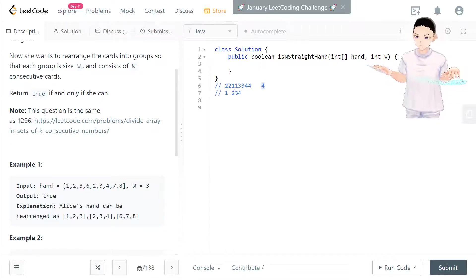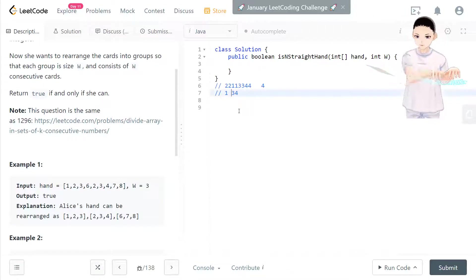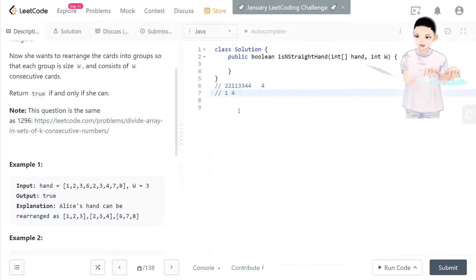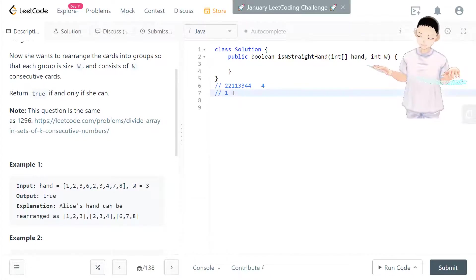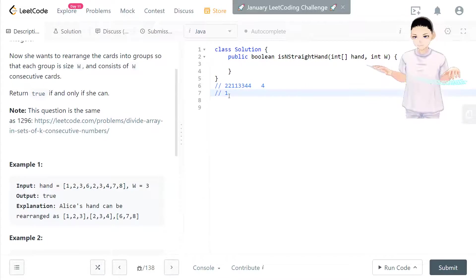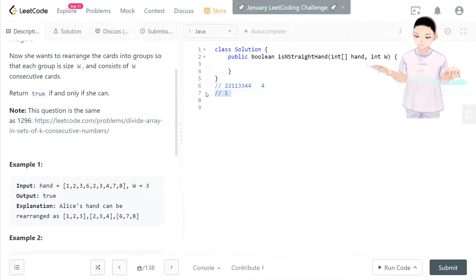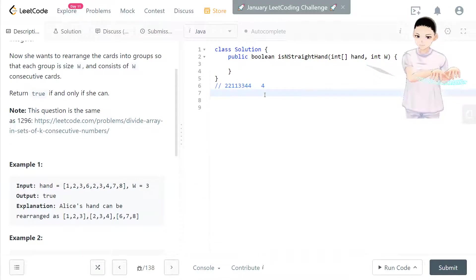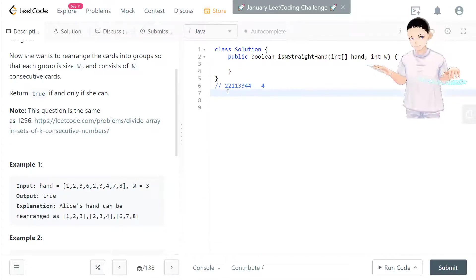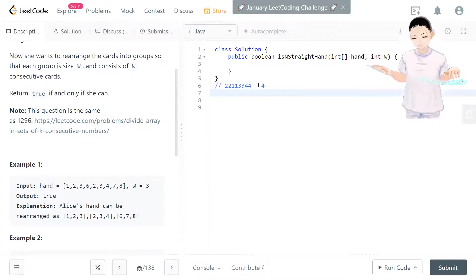The thing is this priority queue is still not empty. We will do the same thing. Pop out one and loop through until we reach four numbers. So we keep popping out two, pop out three, and pop out four. And check if the priority queue is empty. So if it's empty, then we return true.